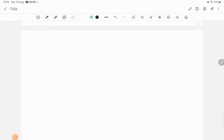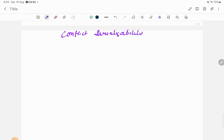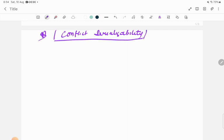Hello everyone. In the last video I covered the topic of conflict serializability. In today's video I'll be solving a question related to this topic. It's a very important topic and you can get a number of questions from here. This question I have taken from a GATE exam, so let's see how to solve it.